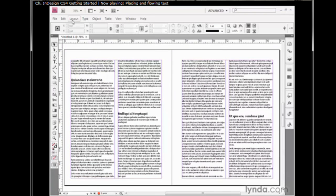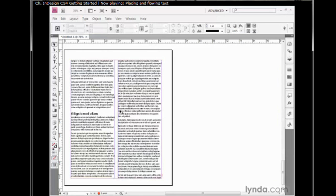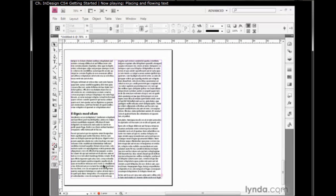If I go up to the Layout menu and choose Last Page in order to advance to the last page of the document, page 8 here, you can see that we still have a red plus sign and now we have a preflight error. It's the same error as we saw before. We have overflow text.